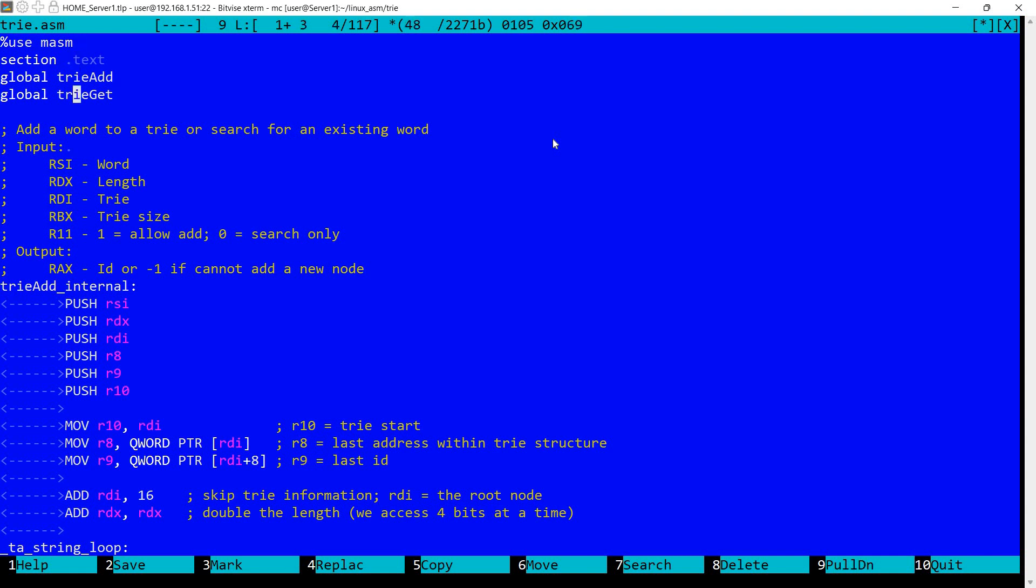So now let's take a look at the implementation here. So I'm defining two operations, tree add and tree get. Add obviously will add a new node to the structure. And get will simply retrieve the information associated with the key. And these are more or less similar. So I'm defining a single function here, tree add internal, which has a register R11.